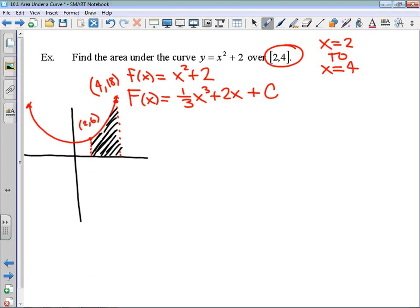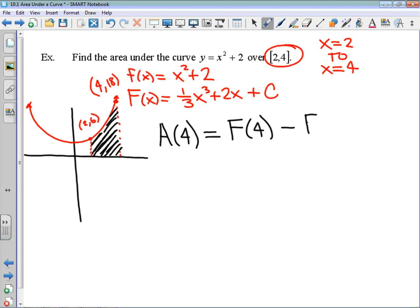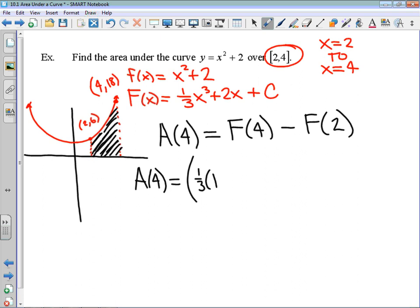To find that area, I'm going to write that the area as a function of our antiderivative is equal to the antiderivative evaluated at 4 — the upper bound — minus the antiderivative evaluated at 2, the lower bound. So that area is going to be equal to — brackets are your friend when doing this — the antiderivative, not the function: uppercase F, not lowercase f. So it's one-third times 4 cubed plus 2 times 4 plus the unknown constant.